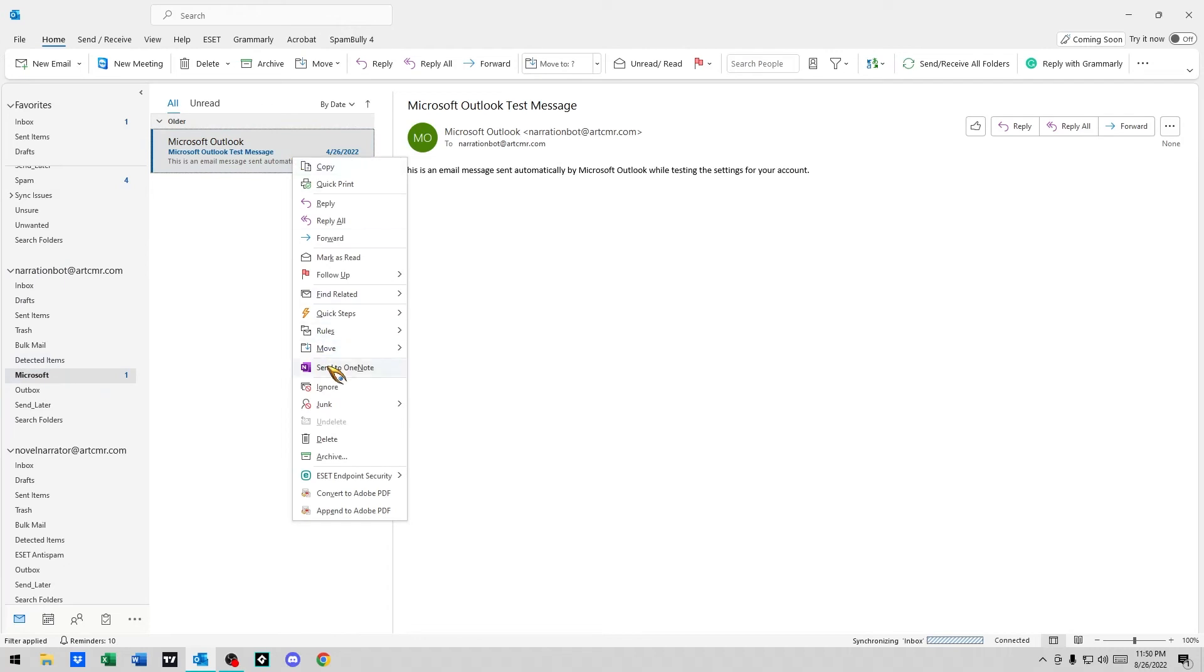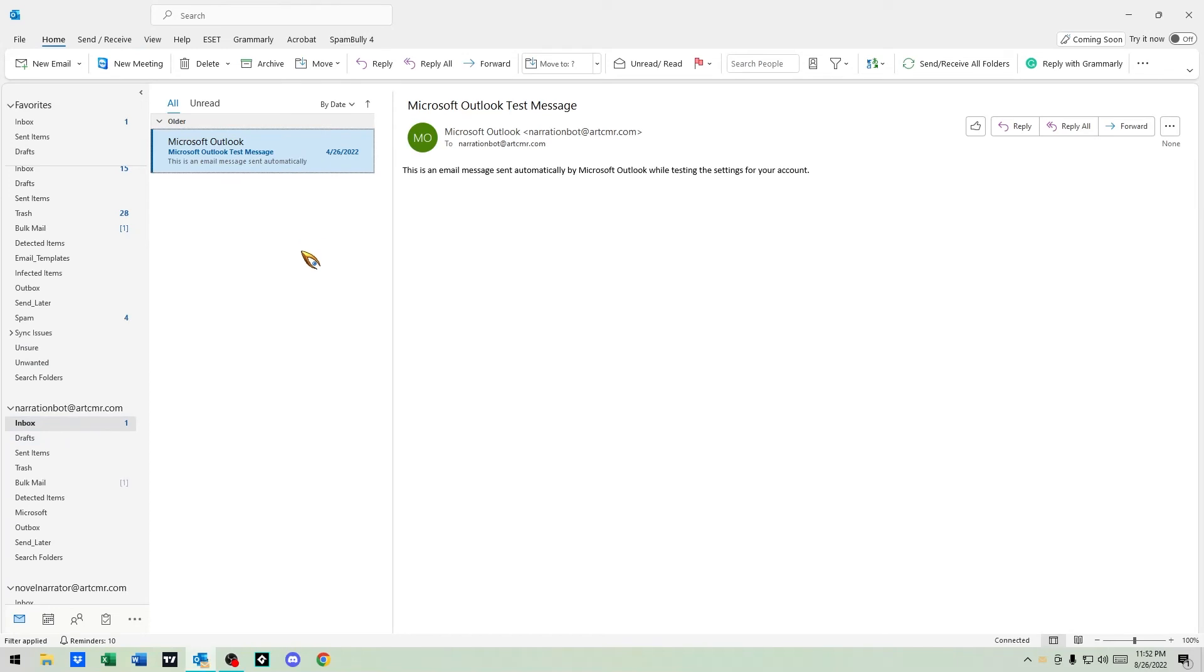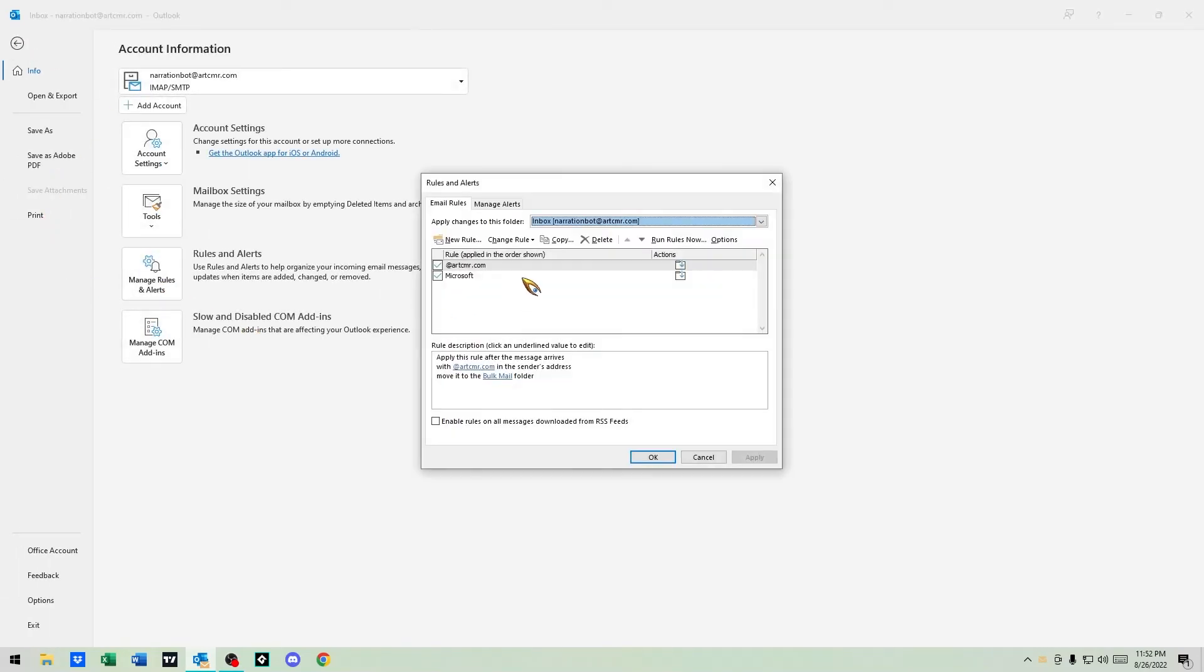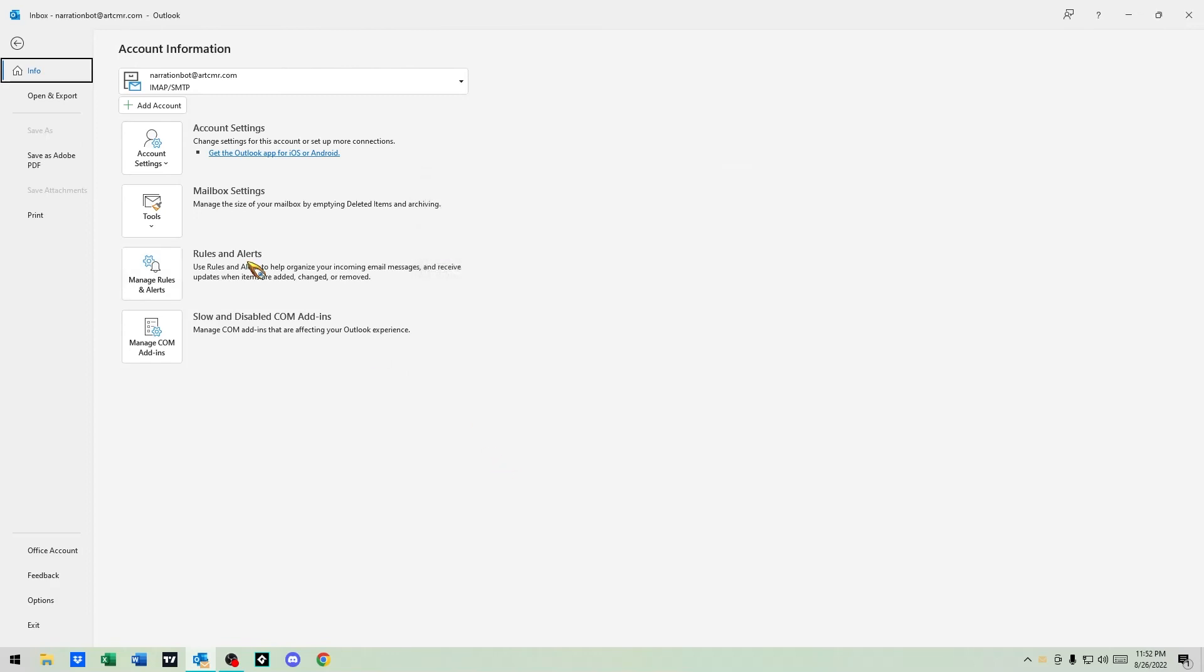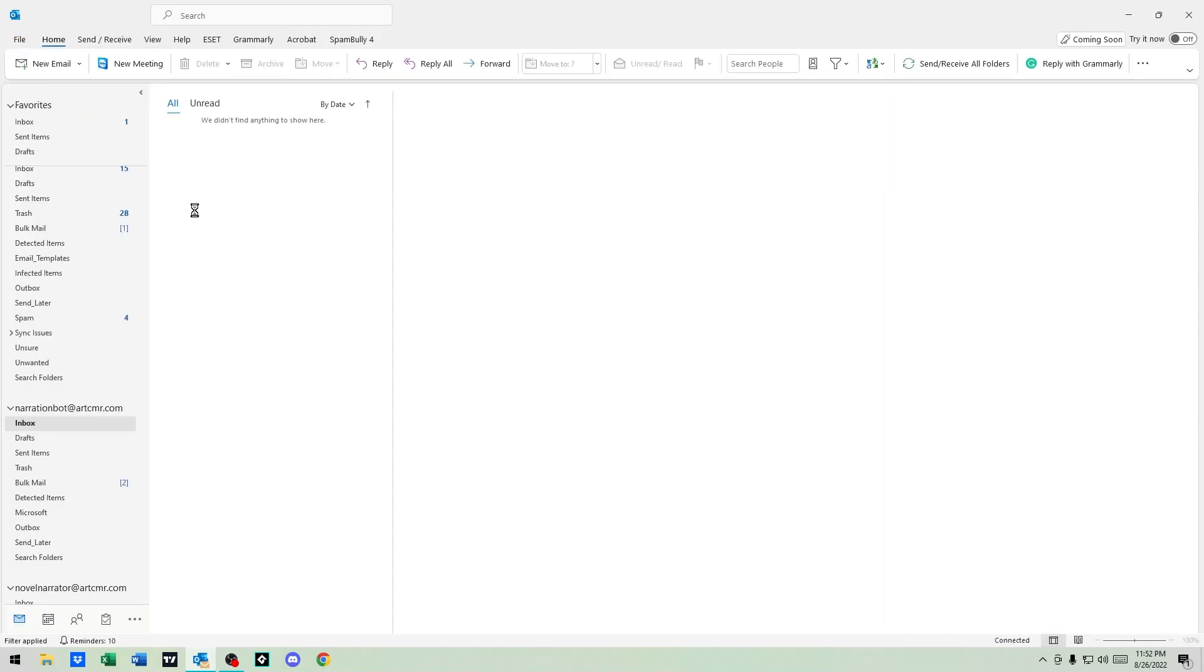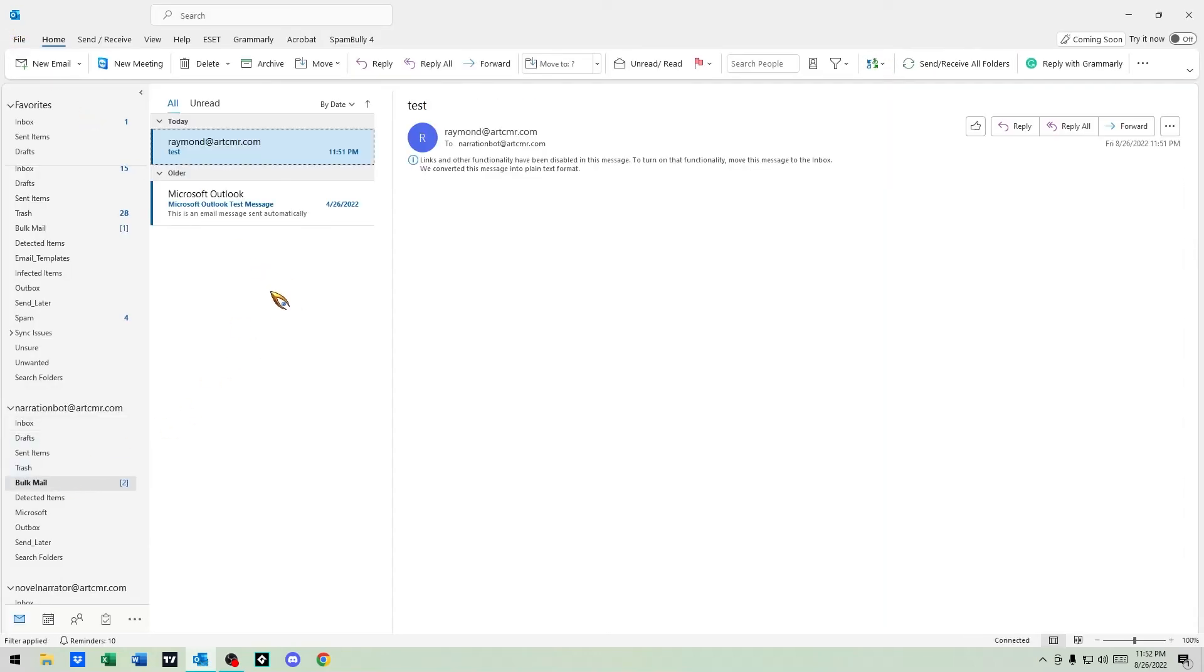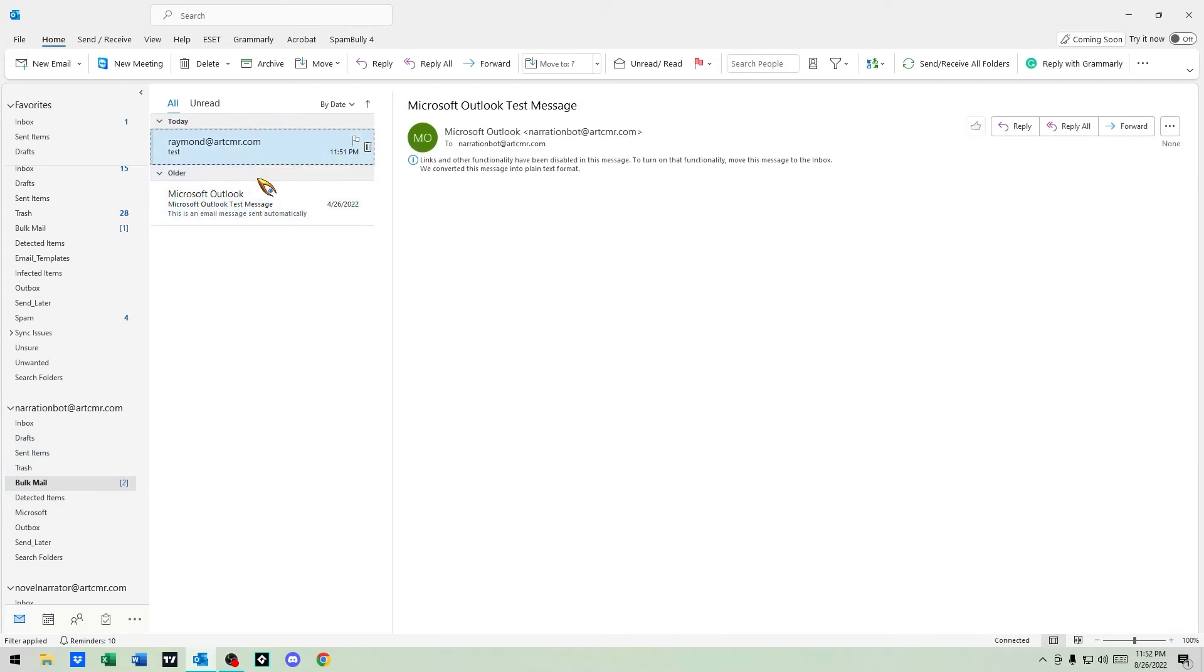Now if I were to move this back to the inbox, all right, so we have it again. So what we're going to do here is we're going to go ahead and run the other rule. So we're going to run the rule for artcmr, which should send it to the bulk messages. And there it is, and there's the test that I sent as well. Perfect, because it's at artcmr. So any messages that come in automatically now are going to go straight to bulk.